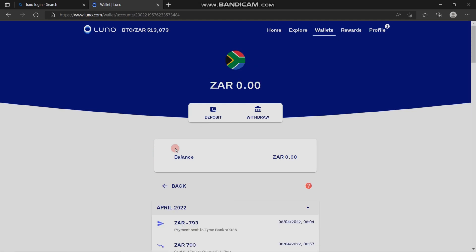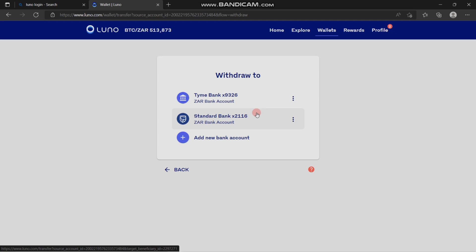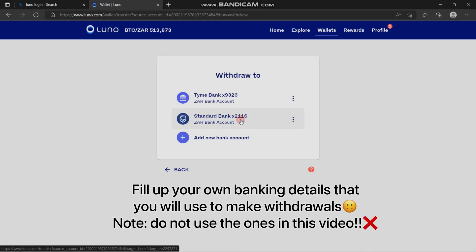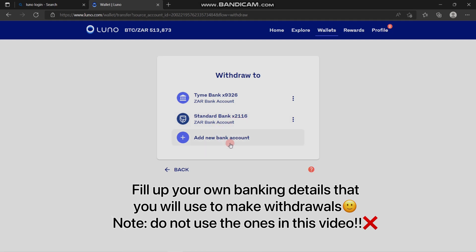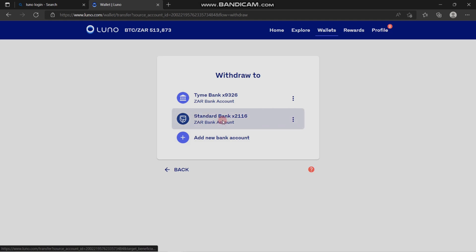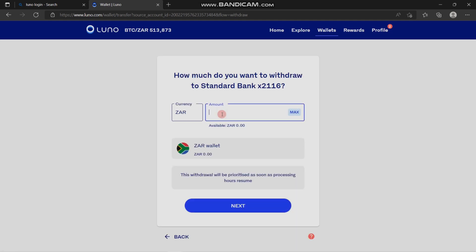There are two options provided here on the next page. You're going to go to withdraw. As you can see, I have my bank accounts here, but you do not deposit using these bank accounts. You have to fill up your own banking details on the LUNO app so that you'll be able to deposit in any of the bank accounts that you update into your LUNO account.